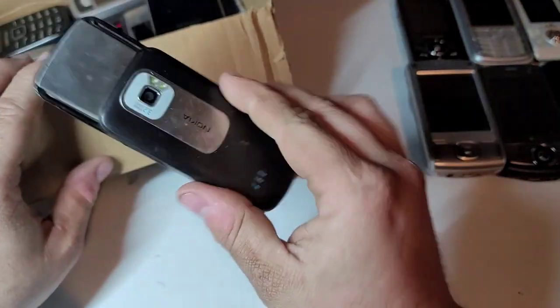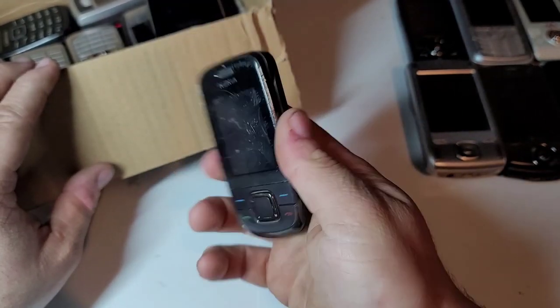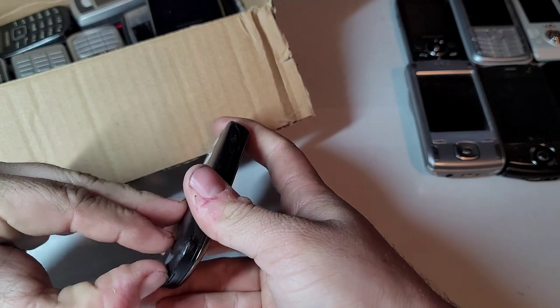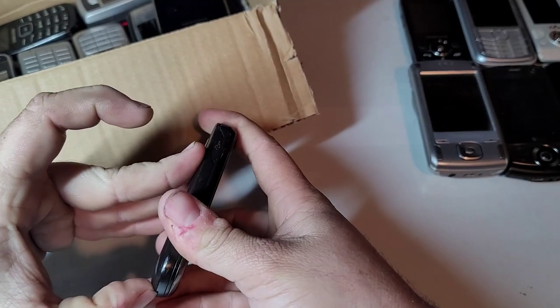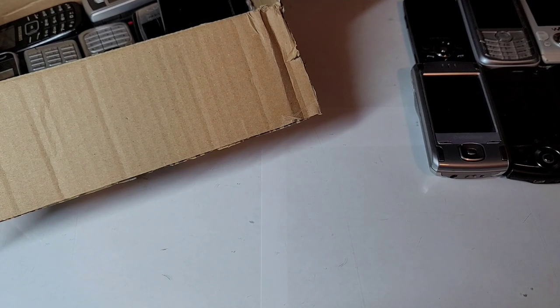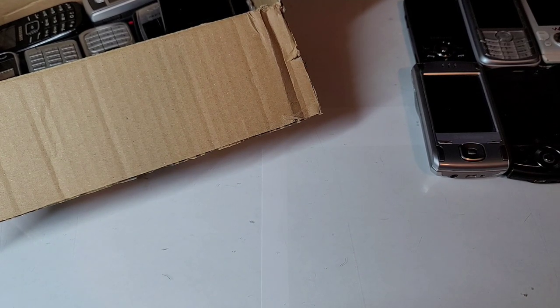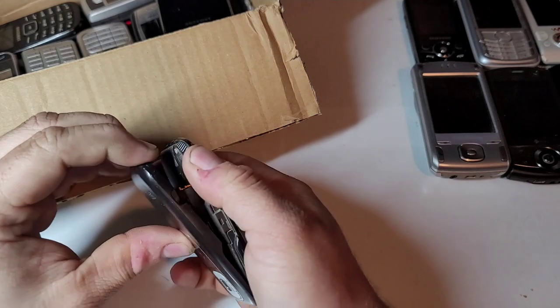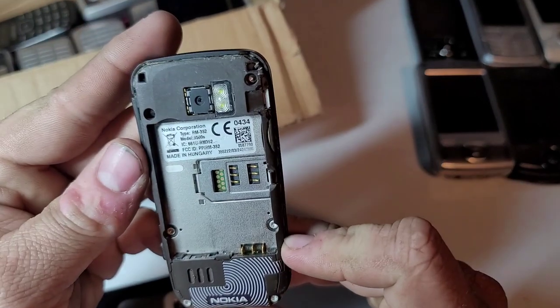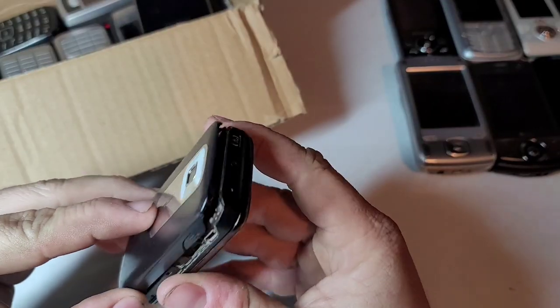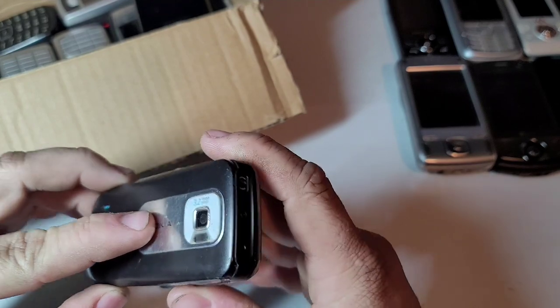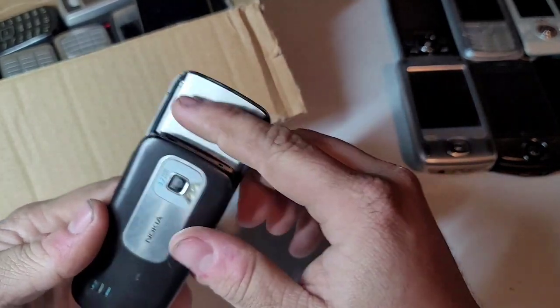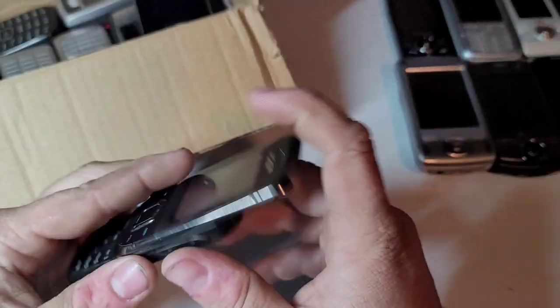Here's another Nokia slider phone. This back cover is going to be a pain, I can tell. There we go. It is a Nokia 3500s. Let's slide this back in. Pretty decent shape I would say. This is metal, this is metal.